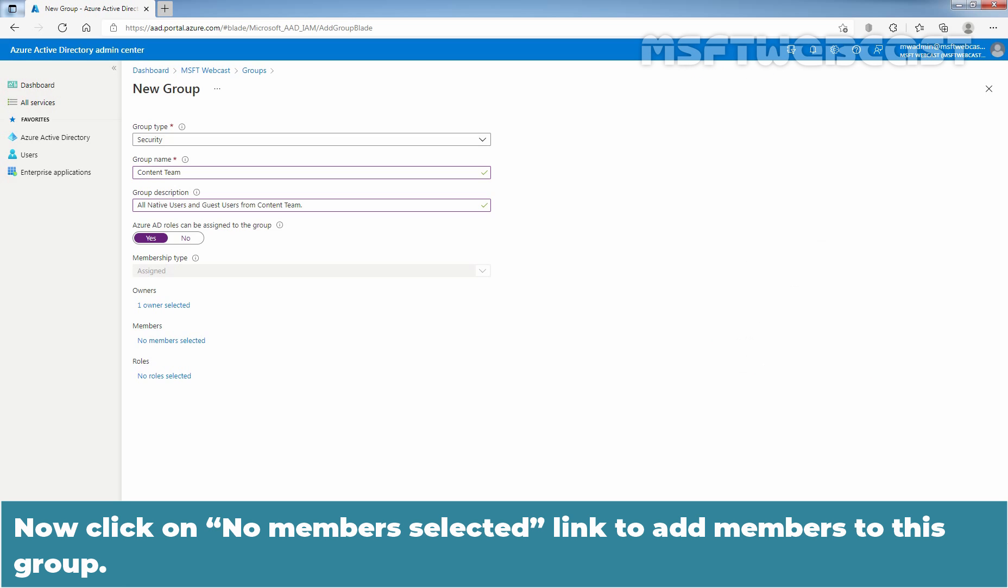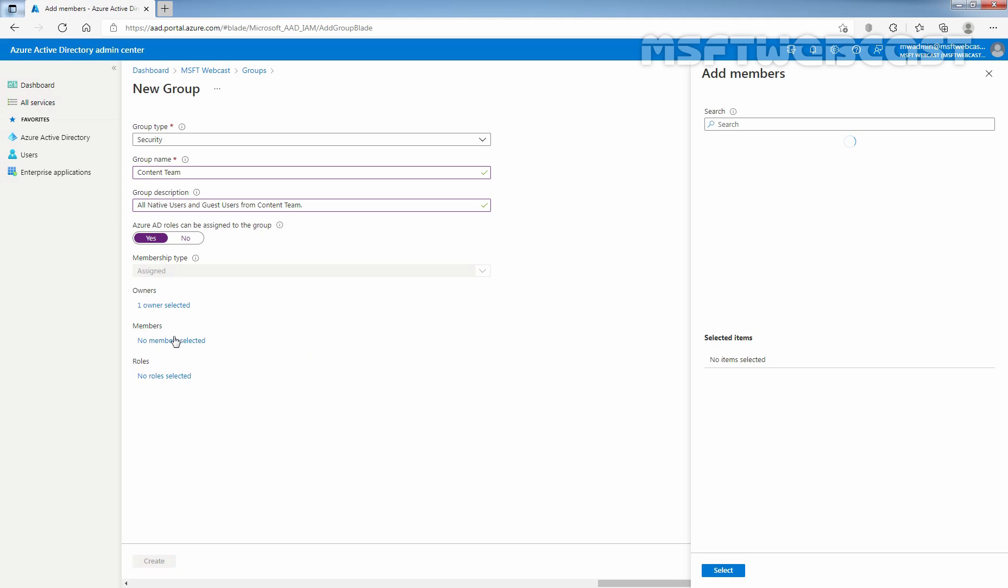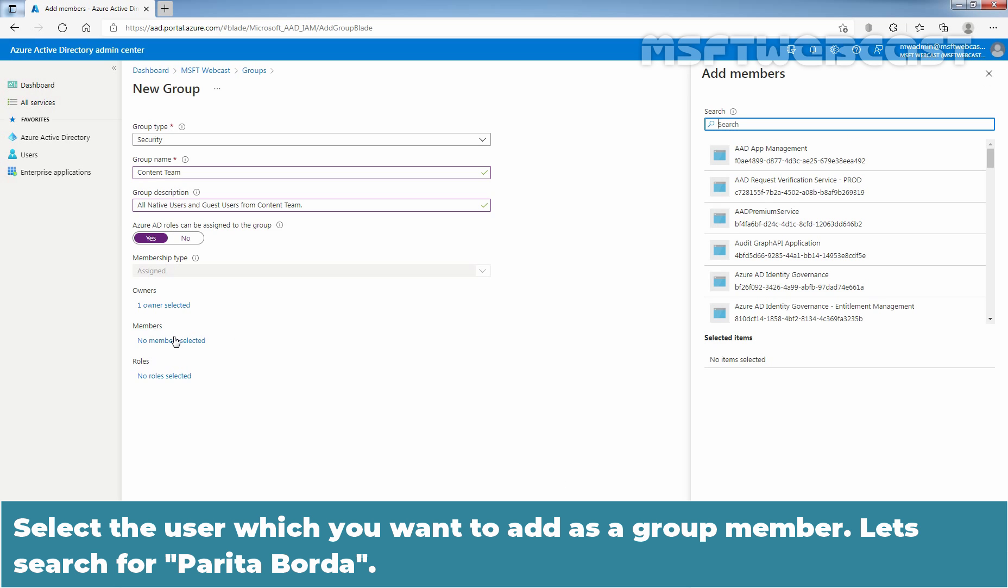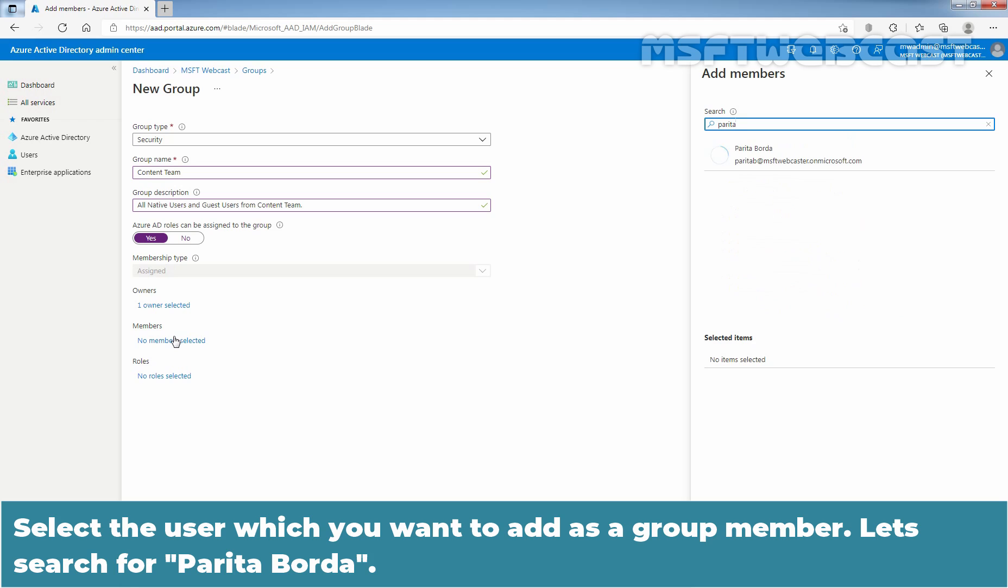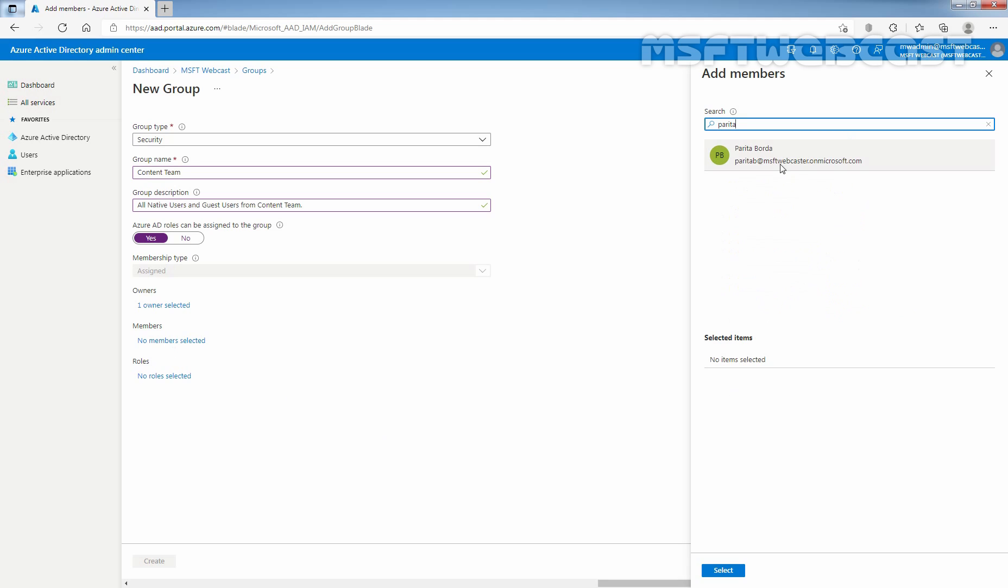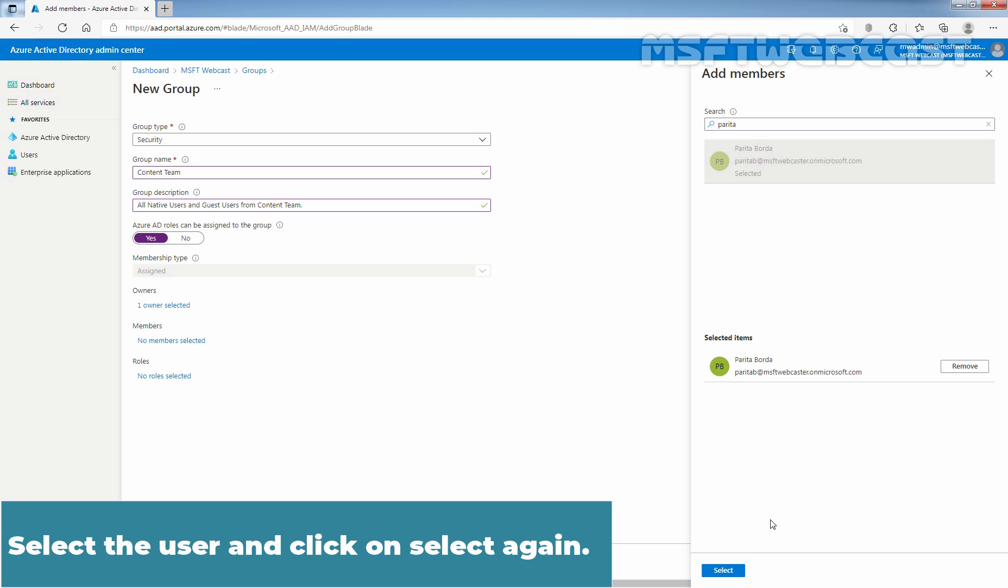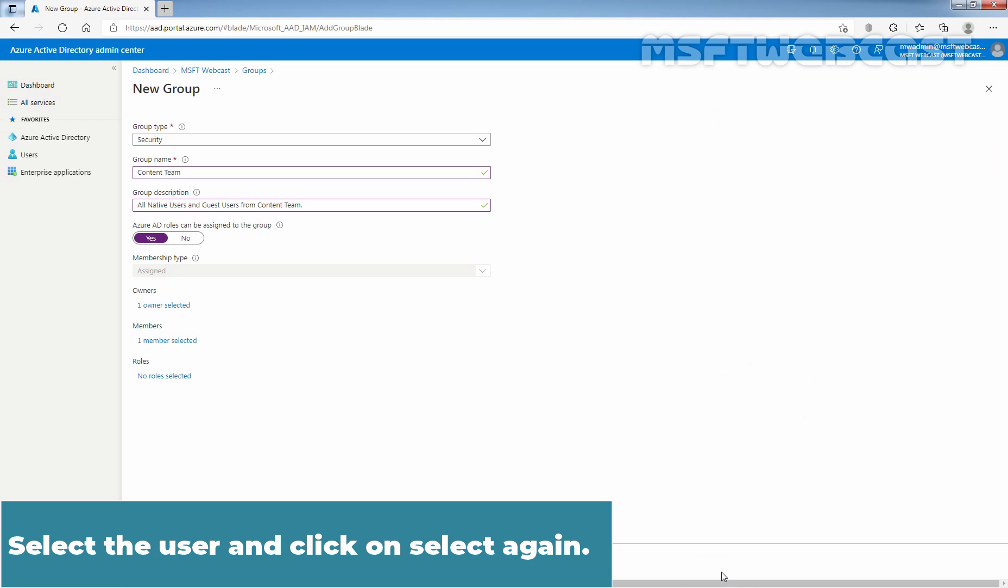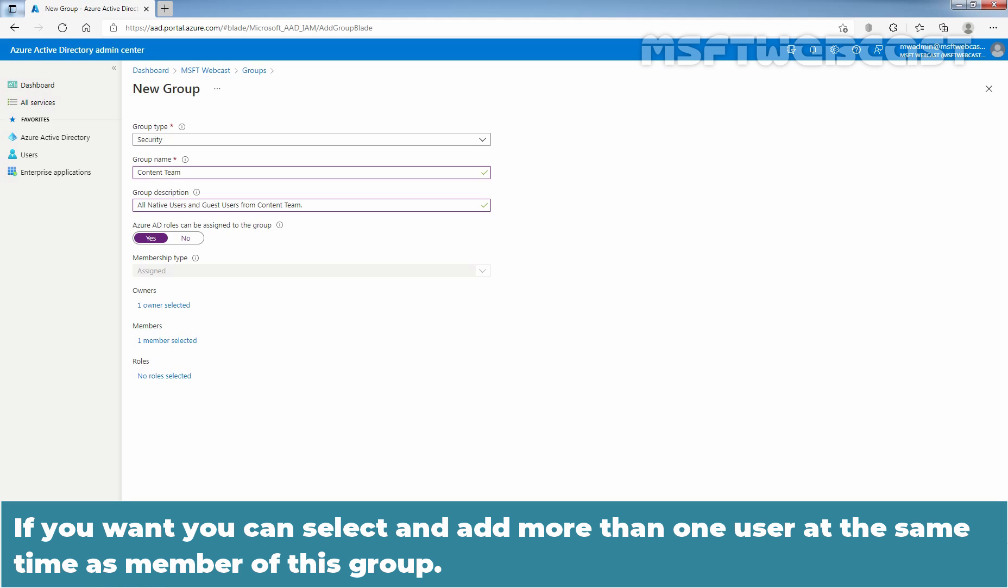Now, click on No Member Selected Link to add members to this group. Select the user which you want to add as a group member. Let's search for Paritha Borda. Select the user and click on Select again. If you want, you can select and add more than one user at the same time as a member of this group.